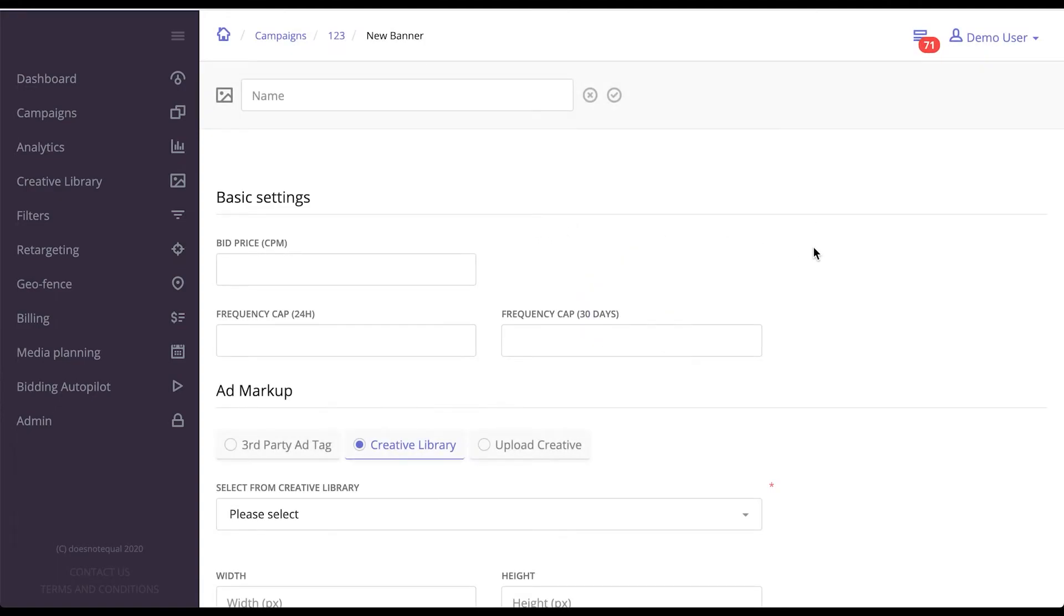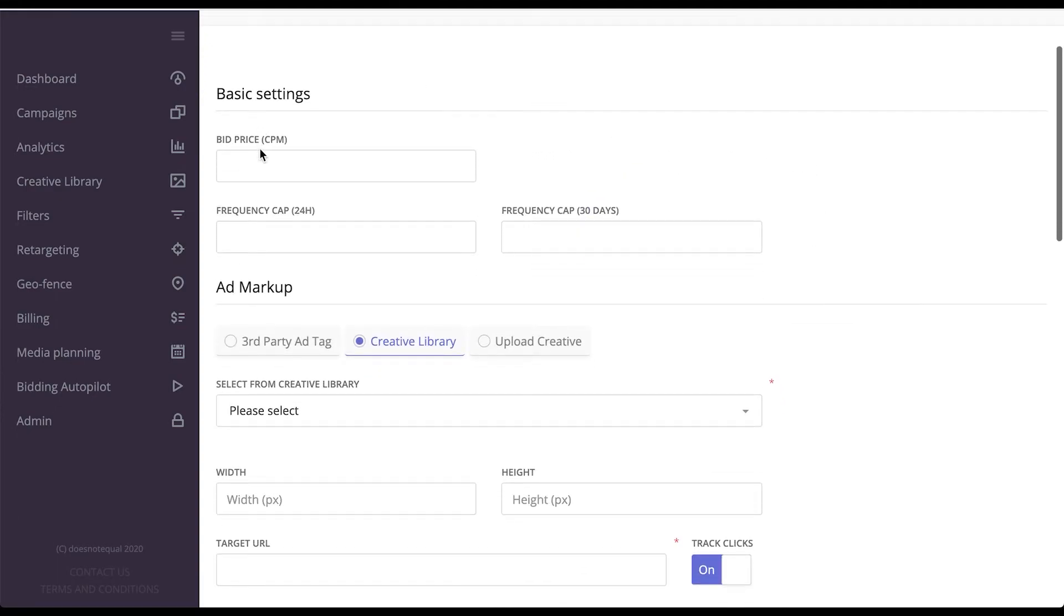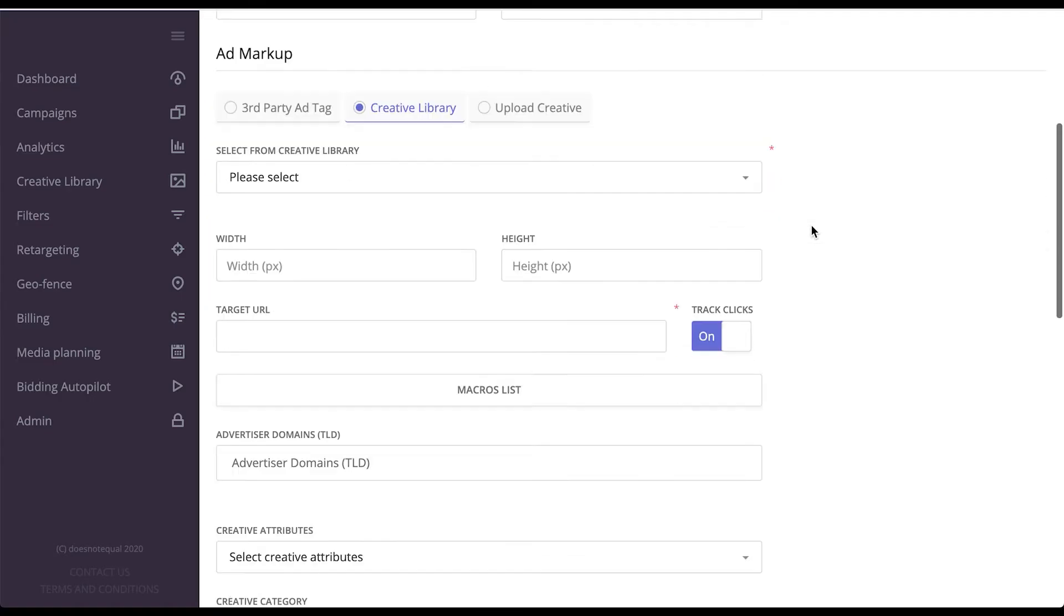And on the creative level, you can override the bid price frequency cap for 24 hour and 30 day period. This is more important than the one set up on the campaign level.